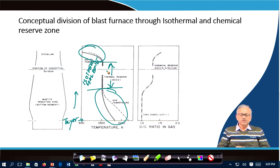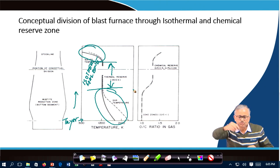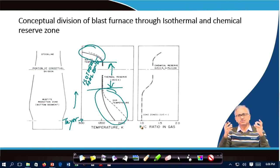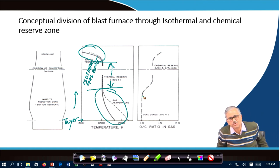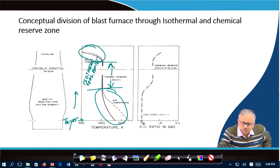If you examine the gas composition — how it varies longitudinally as you move above the tuyere — you find that the O/C ratio equals 1, meaning the gas is essentially 100% CO. The O/C ratio remains nearly 1 up to a certain portion because whatever CO₂ is produced by reduction is immediately converted back to CO by the carbon gasification reaction (CO₂ + C → 2CO), so the gas composition remains CO throughout this region.